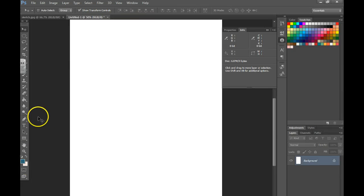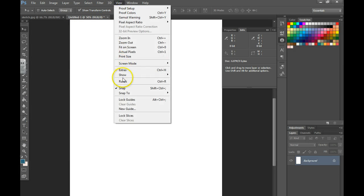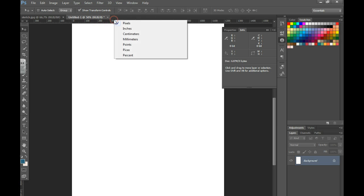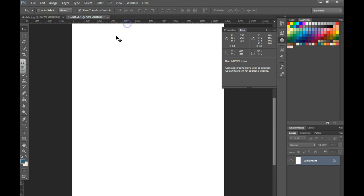In this video, we're going to talk about using rulers and guides. First, you want to go to View and check off your ruler. Once you do that, right-click on it and make sure that you've chosen pixels.